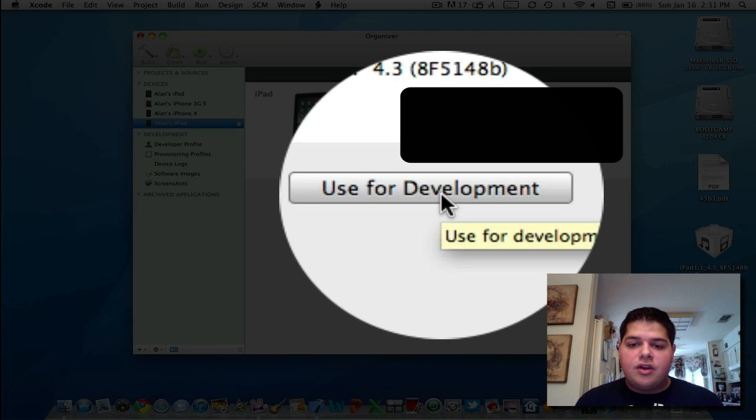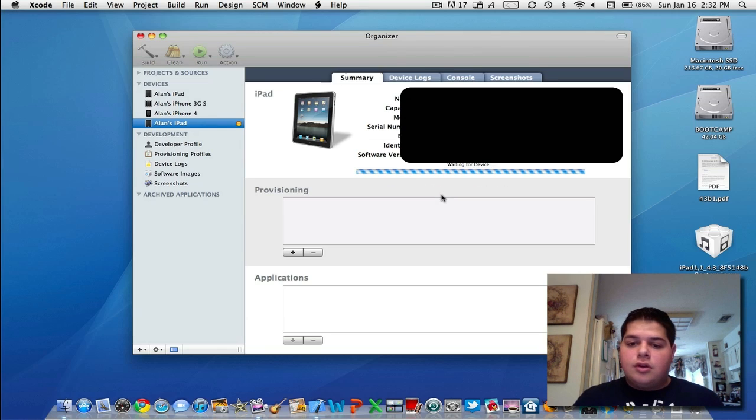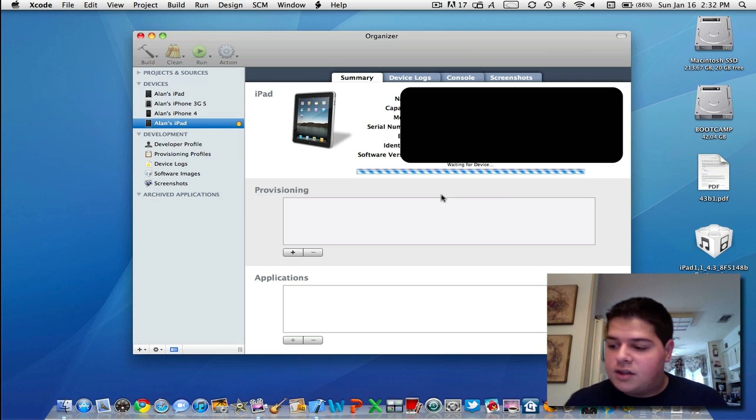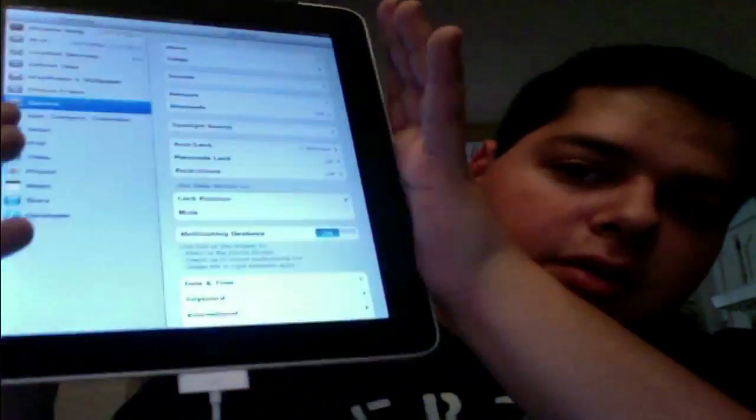What this is going to do is enable multitasking gestures right out of the box. Once you have it set up for development, you will see the multitasking gestures appear on the bottom of the iPad.